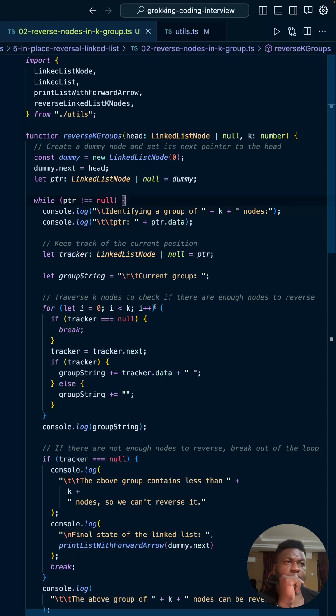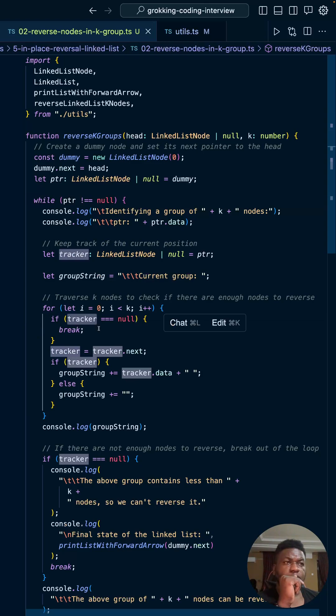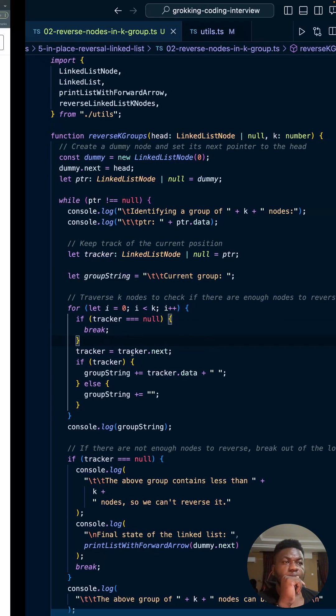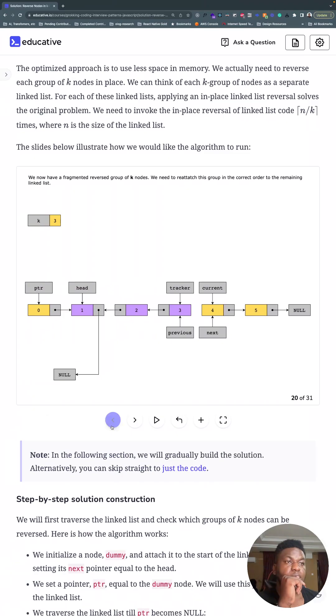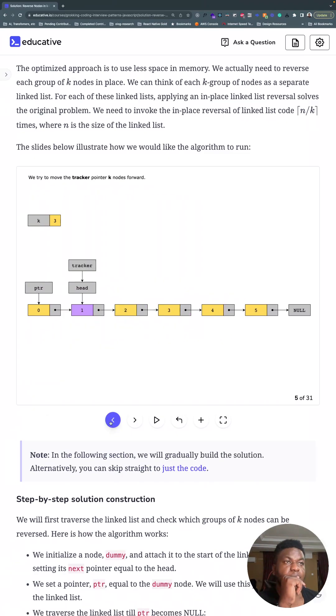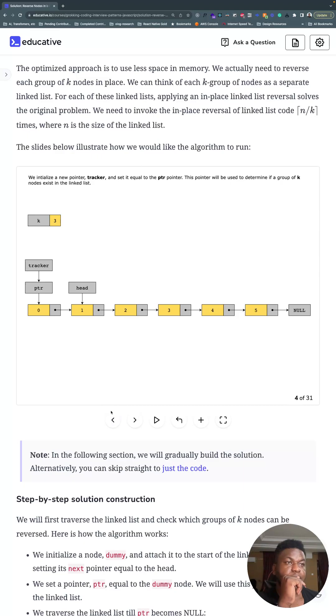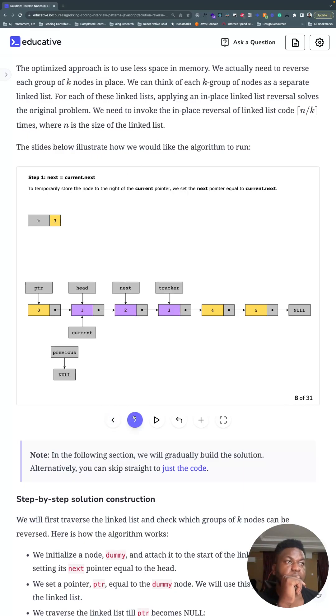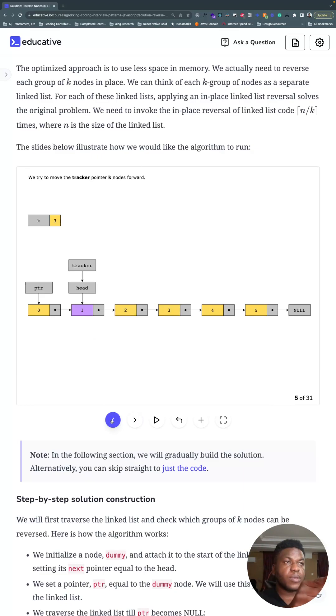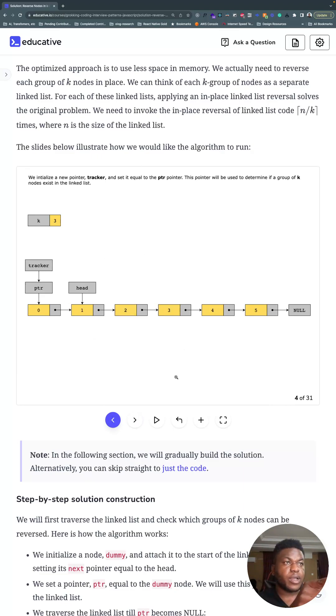We identify a group of key nodes first - that's the first thing we do. There's a tracker. You can ignore this. Traverse K nodes to check if there are enough nodes to traverse. If the tracker ever becomes null, just break out of it, otherwise go next. This is the thing that moves the tracker at the beginning, right. This tracker thing that moves it at the beginning all the way here, right. You can notice the tracker how it moves to three, right.